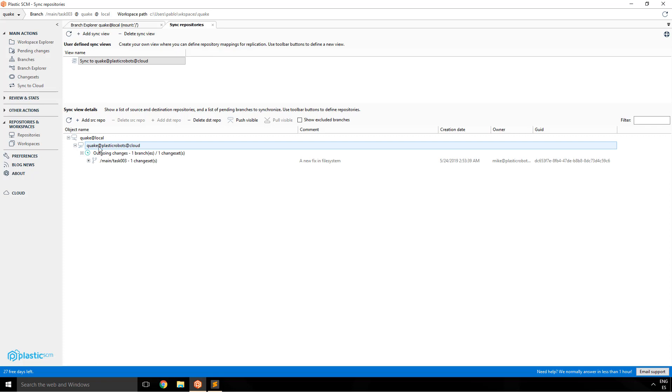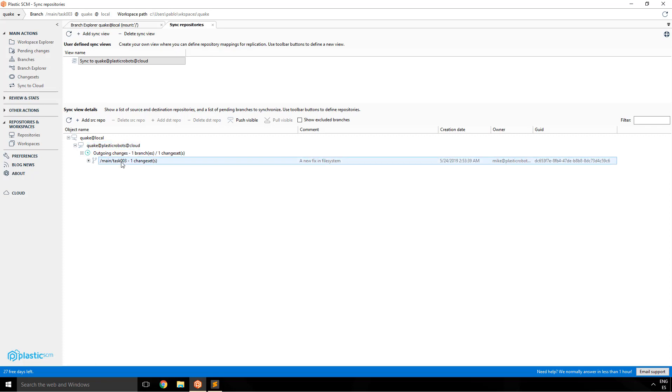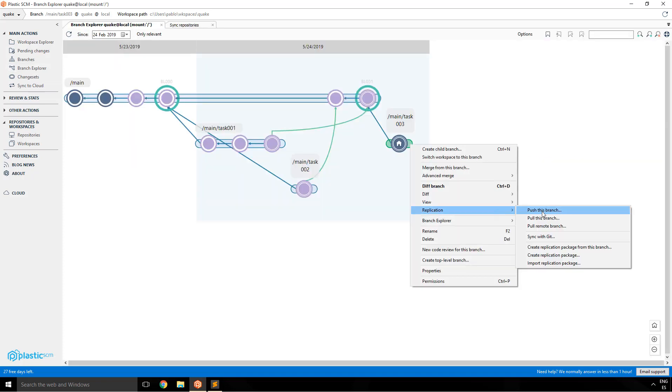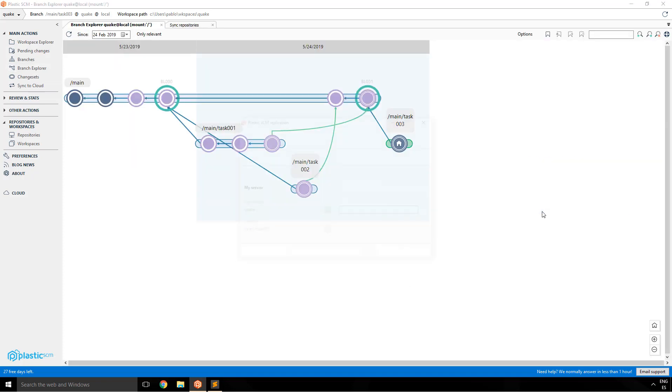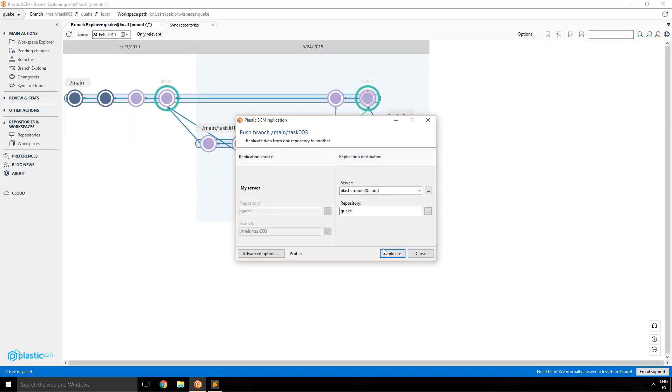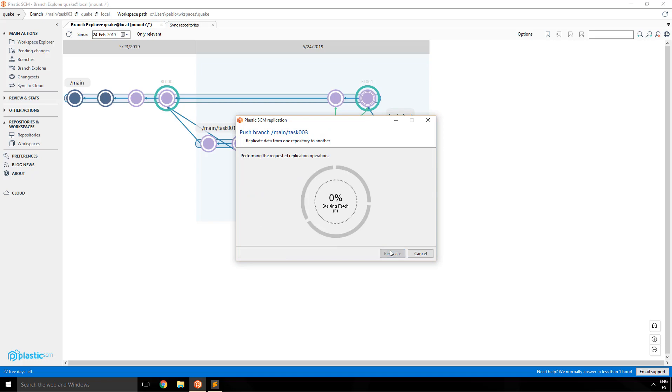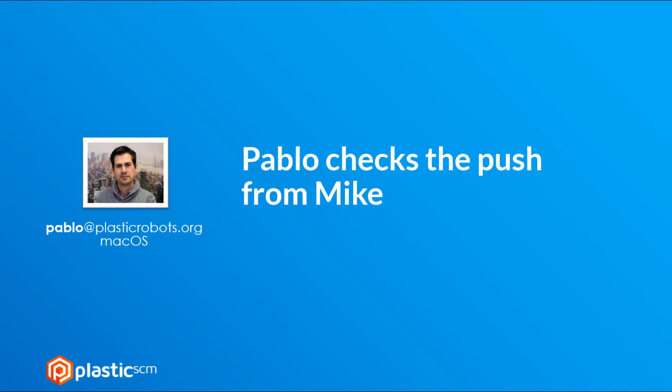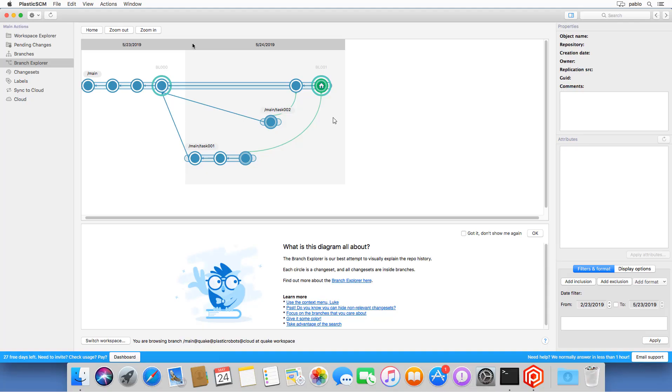So now he's going to basically push it back to the cloud repository. He can use the sync view as we did before or he can go right click on the branch and push the branch to the remote. This time we'll do it this way. Created locally and push the branch to the cloud repo.